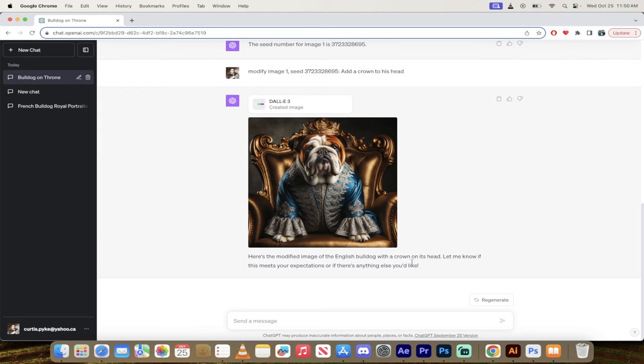Let me know if it meets your expectations or if there's anything else you'd like. So if I wanted to change the color of his robe or a different chair, etc., that is literally all there is to it. Thanks for watching.